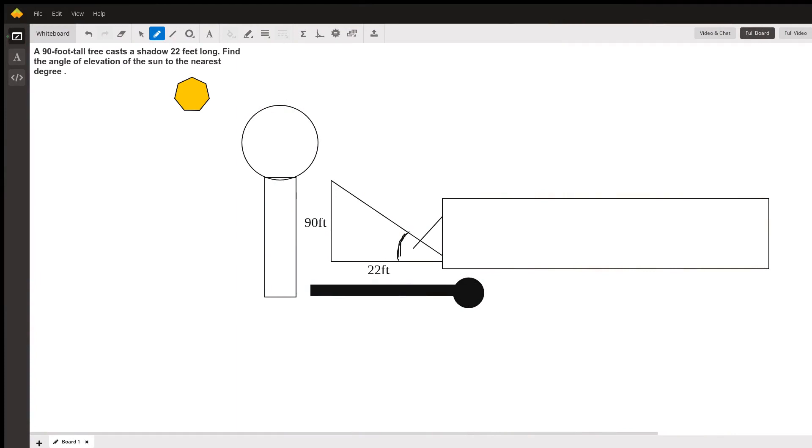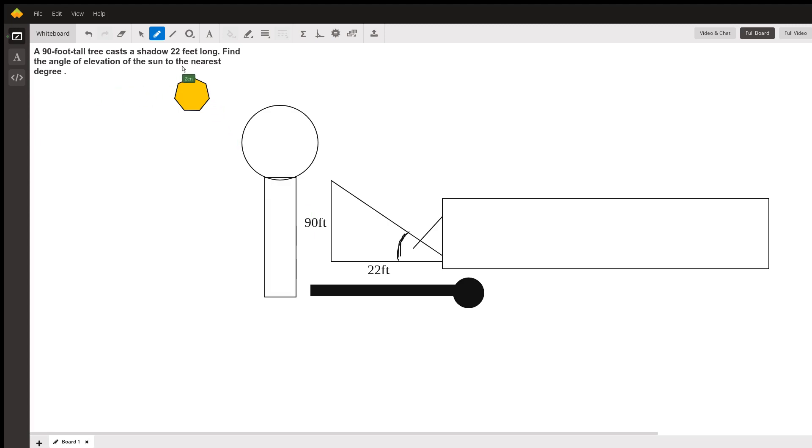This is a very common trigonometry problem. We've got a 90-foot tall tree that casts a shadow. It's 90 feet in height and casts a shadow that's 22 feet long. Find the angle of elevation.